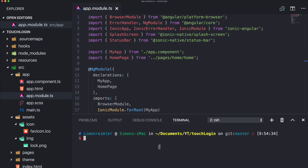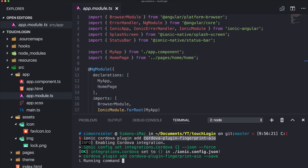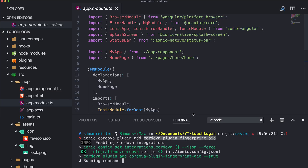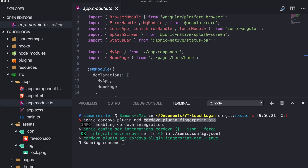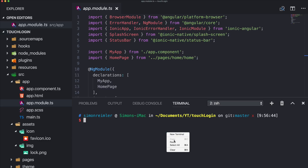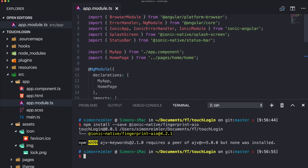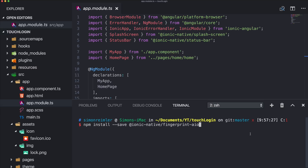We start by adding the Cordova plugin for fingerprint. This plugin works for both Android and iOS. There's also another plugin which only works for iOS touch ID, so in that case you would need two different plugins — but with this one we can hopefully use just one for both platforms. Make sure to also install the Ionic Native package.